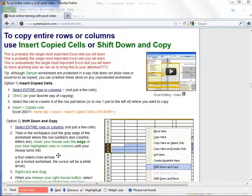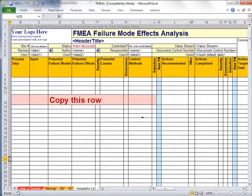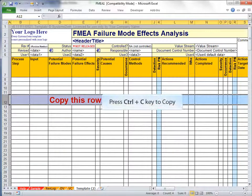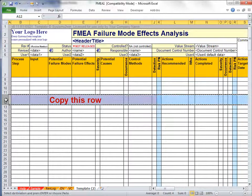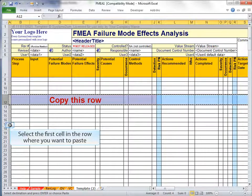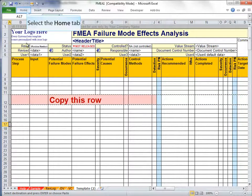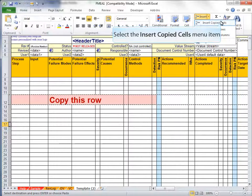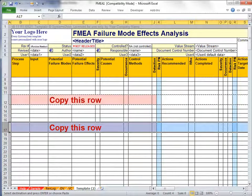The easiest way is to use Insert Copied Cells, which only appears as a menu option after you have selected and copied some cells. Simply select the rows or columns you want to copy, then copy them using Ctrl-C, then select the first cell in the row where you want to paste, then select the Home tab, Insert, Insert Copied Cells. That menu option is only there after you've copied some cells that can be inserted.